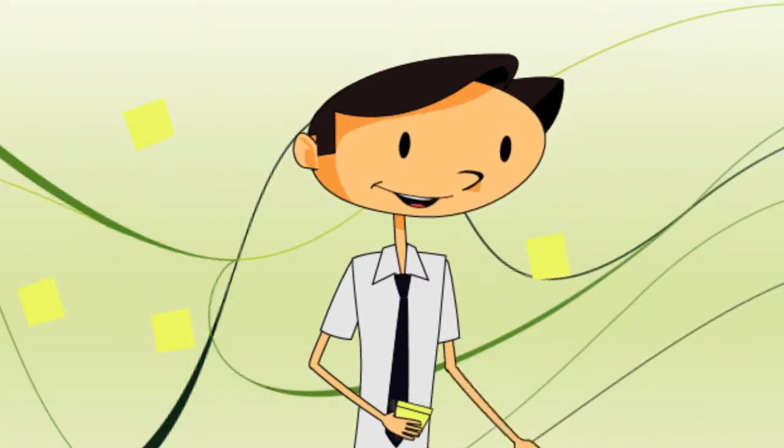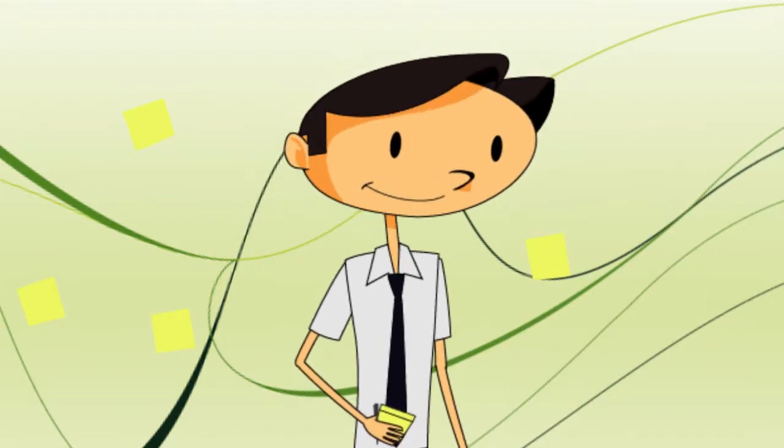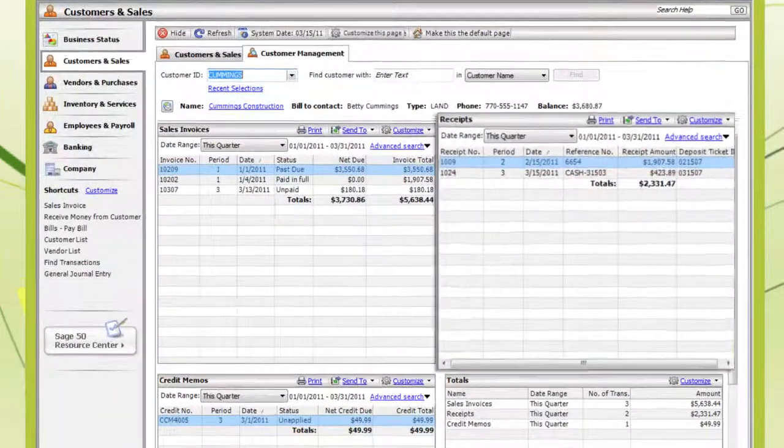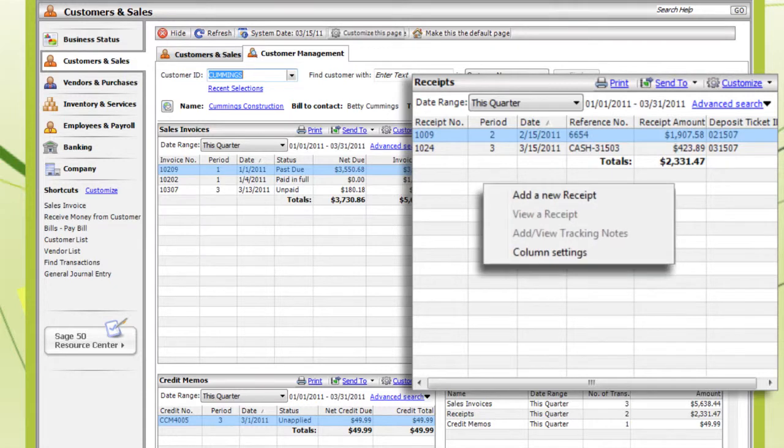What if the customer wants to make a phone payment by credit card? Just right-click on the Receipts window, select Add a New Receipt, then select the invoice to be paid and record the payment. Nice.